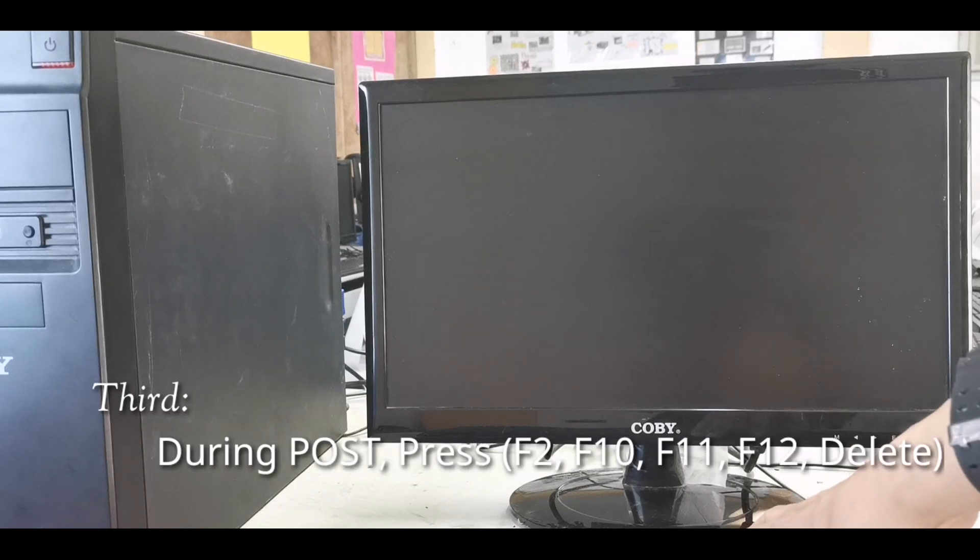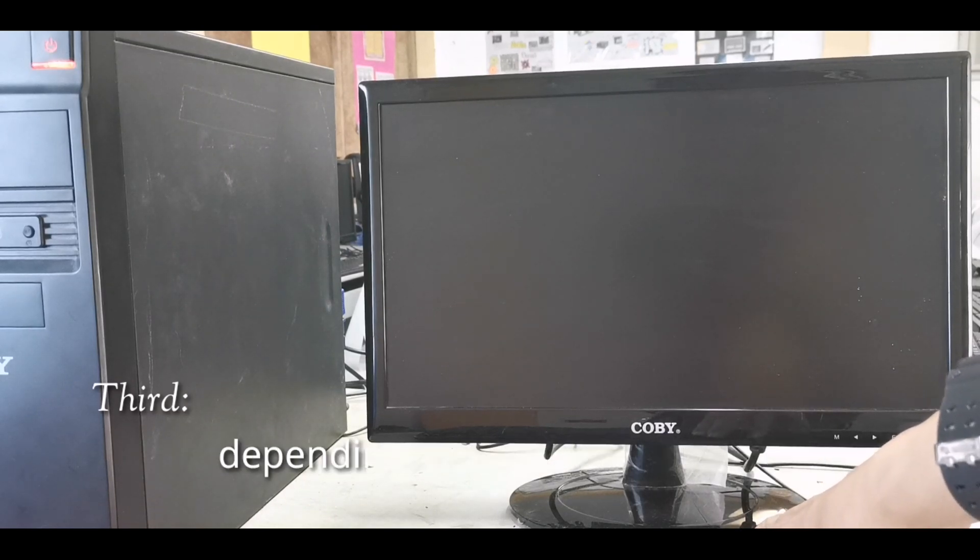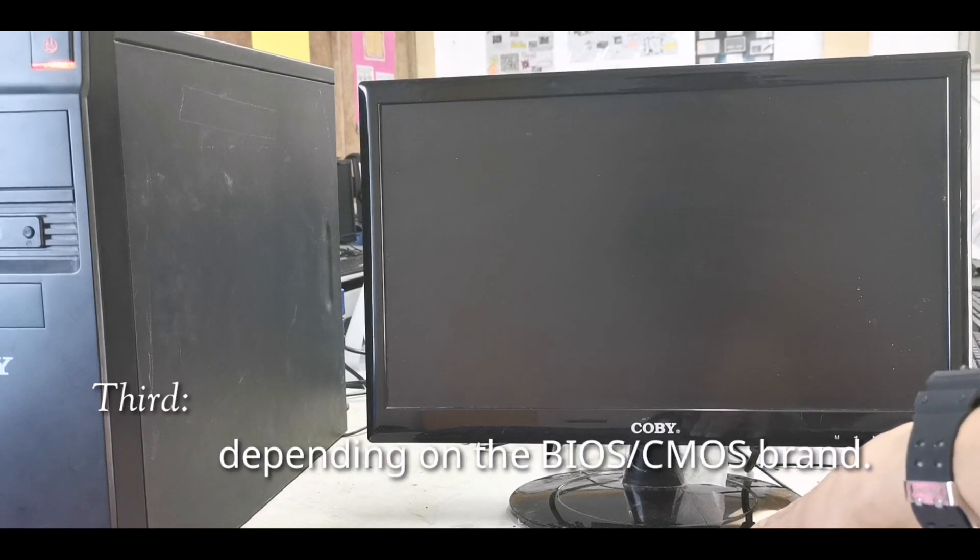Third, during POST, press F11 or Delete, depending on the BIOS or CMOS brand.